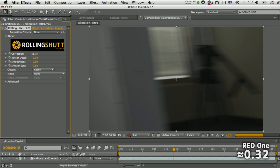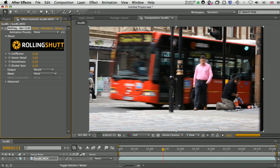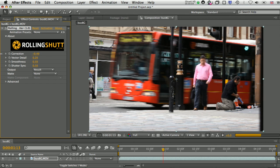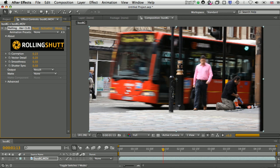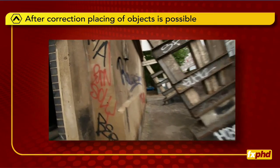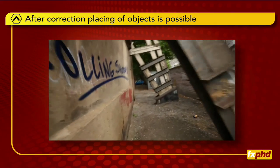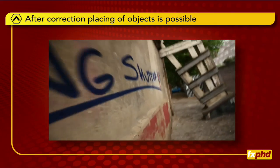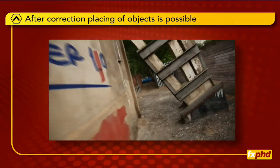By setting correction to the negative equivalent, you can also use the plug-in to add distortion to a clean plate. Rolling Shutter is currently available for Nuke and After Effects CS3 and CS4 from our website.